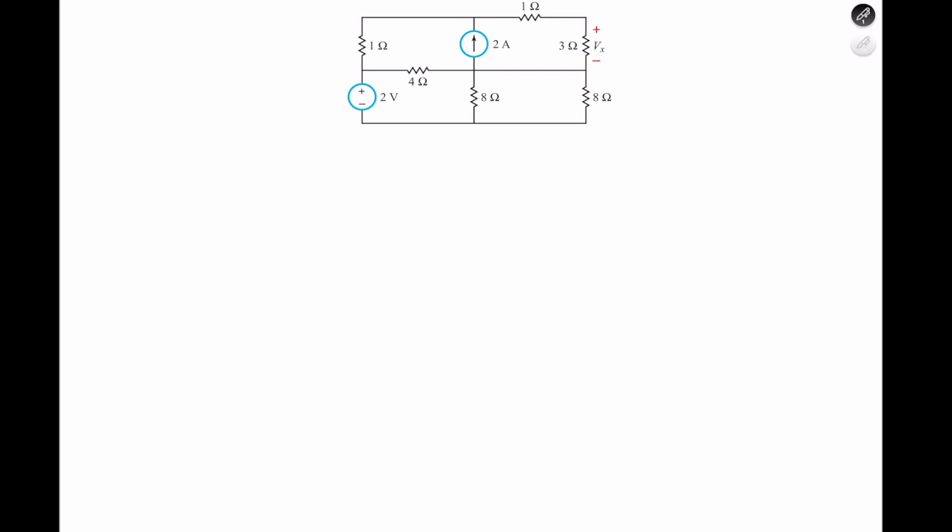Welcome back, this is Inc. In today's problem, we're going to use nodal analysis to determine the voltage Vx across the 3 ohm resistor within the circuit.